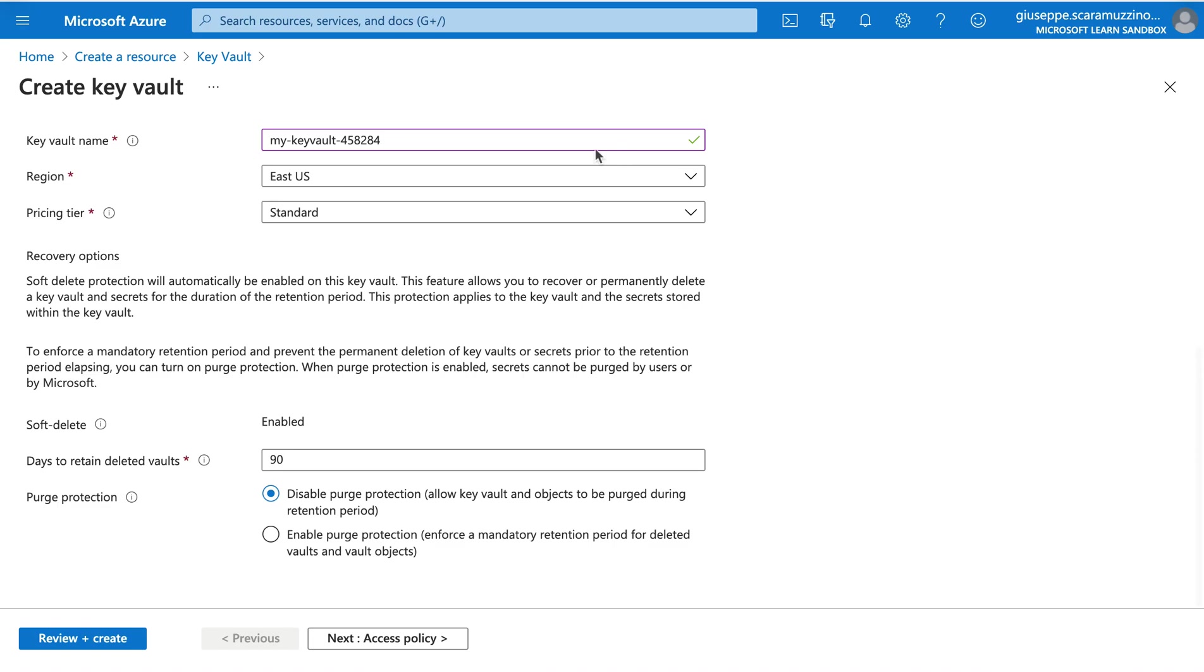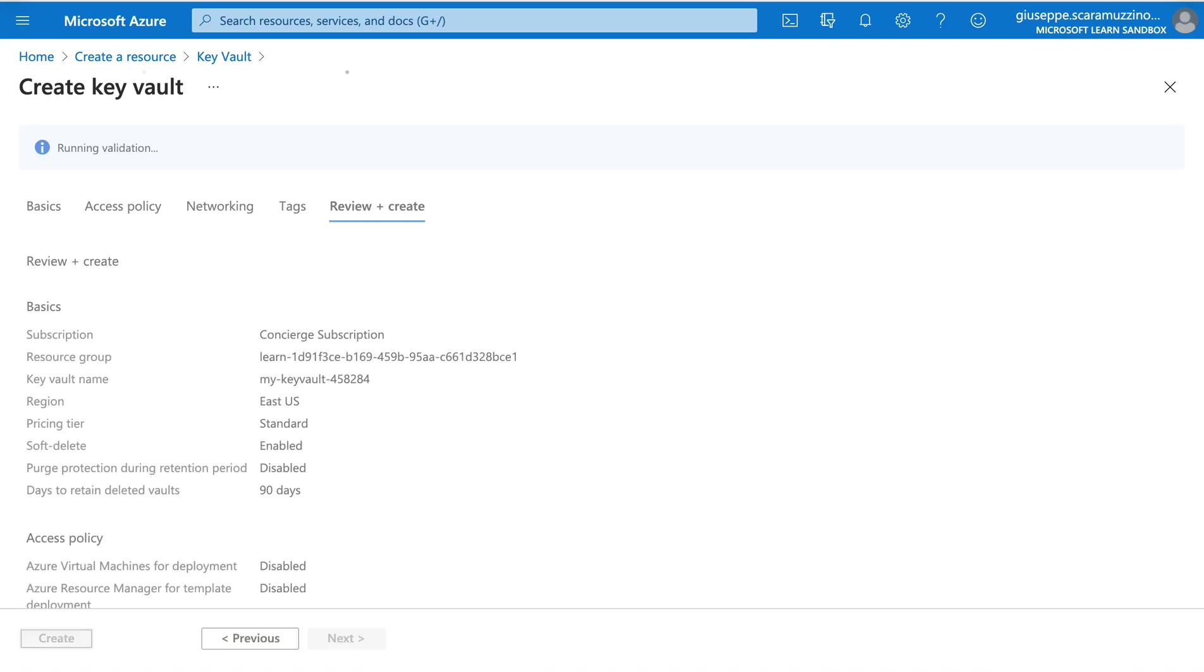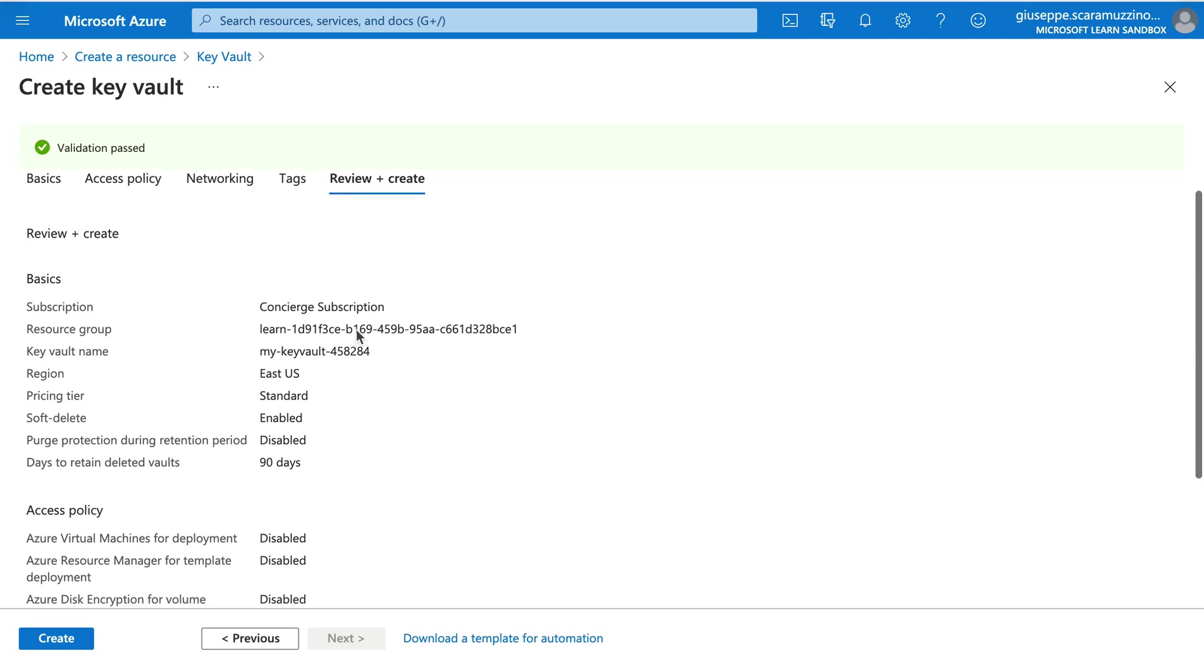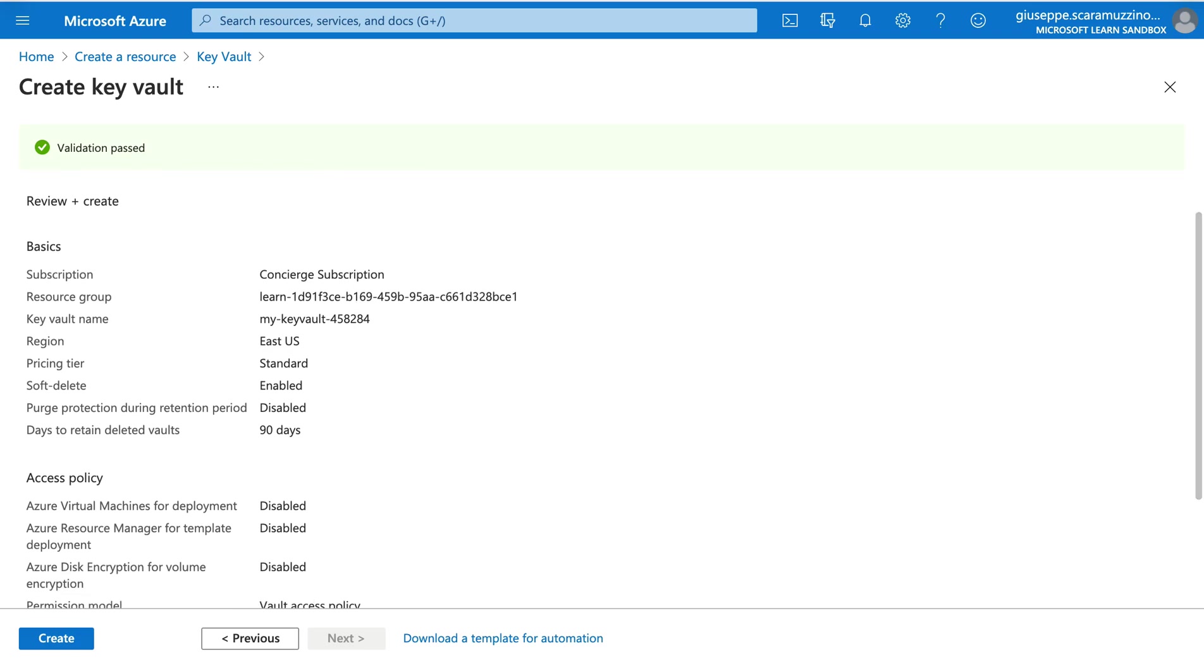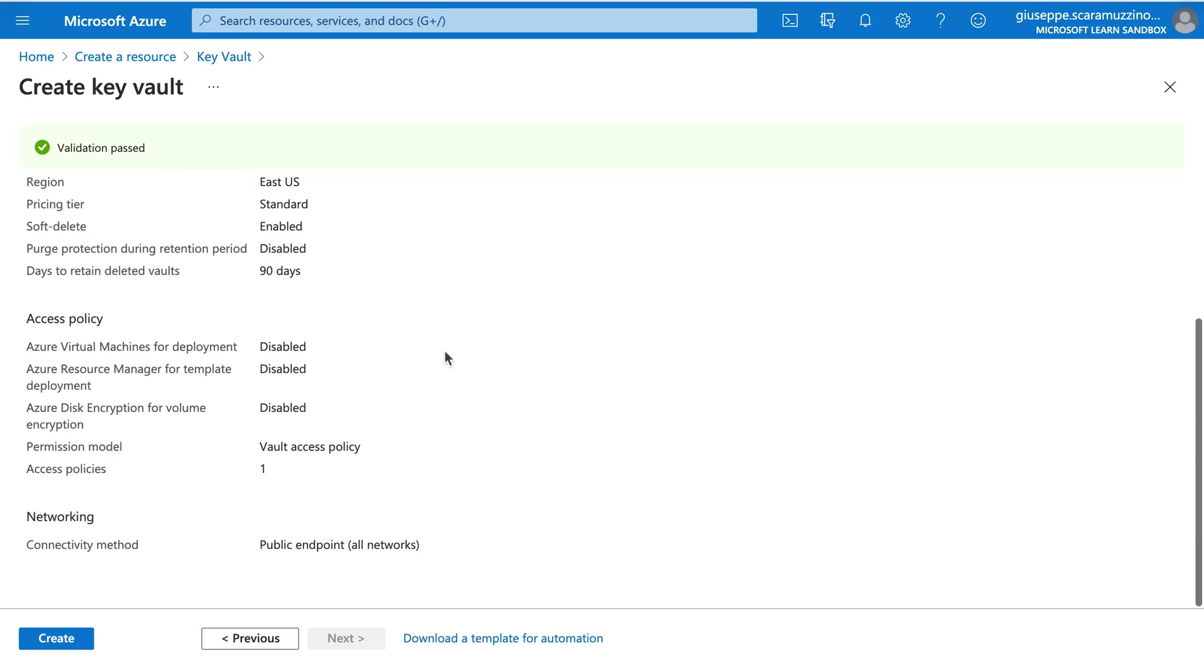And now I can click on review plus create. Let's wait. The validation passed. I'm going to check all the information. And now I can click on create.